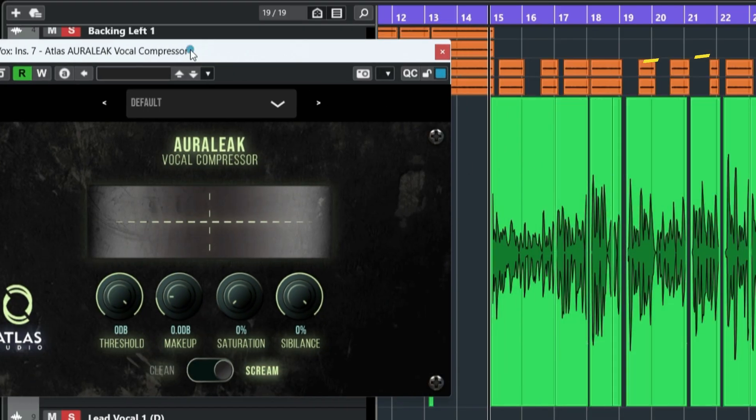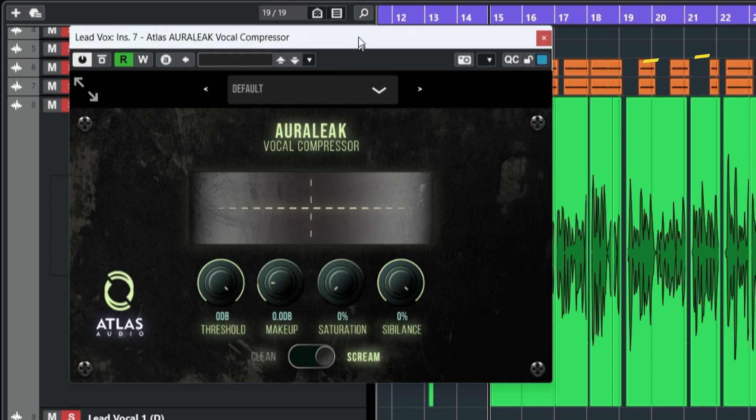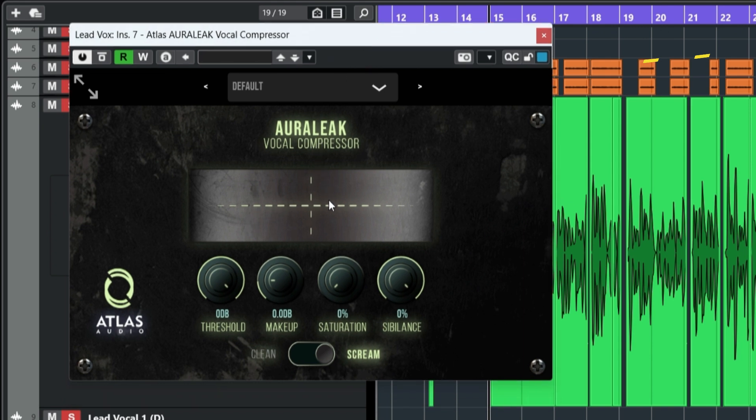For most compressors that we use, usually they don't have a screen where they show you, you just kind of hear it or just imagine what's happening in real time. I feel like I should use this plugin to explain to you and just show you exactly what a compressor does.